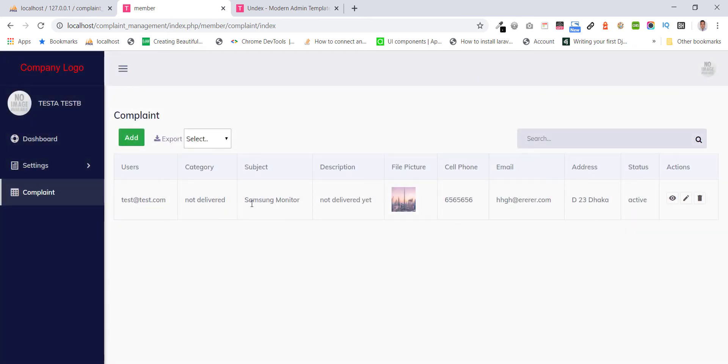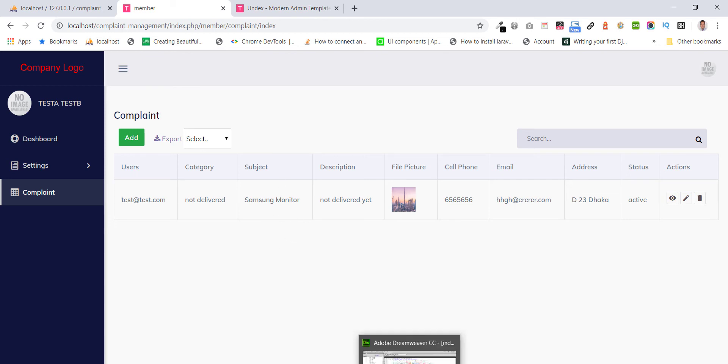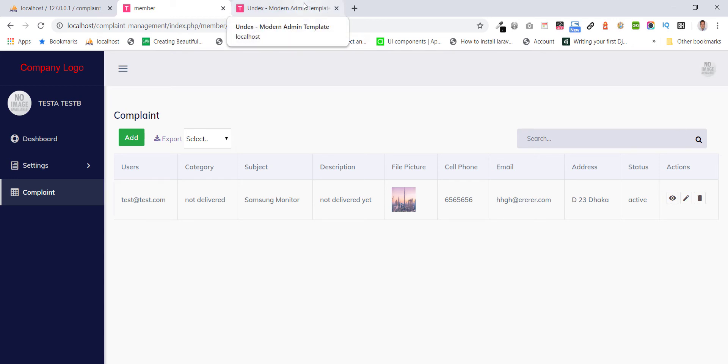They can see their submitted data. Now, I'll show the admin section.